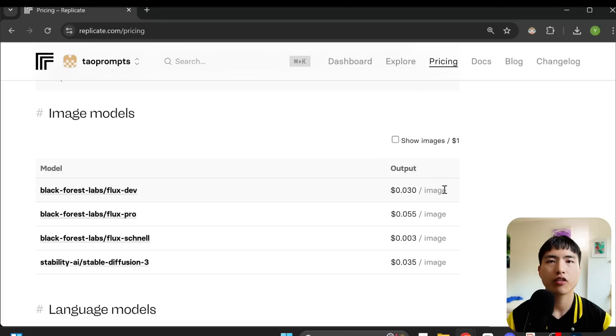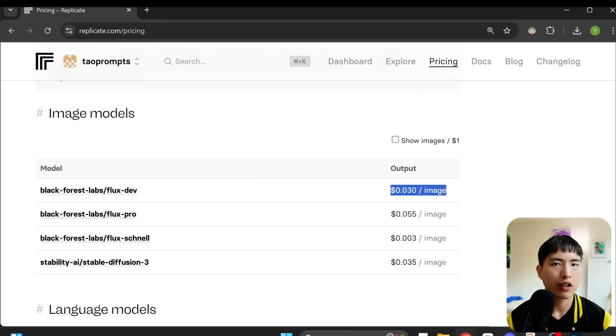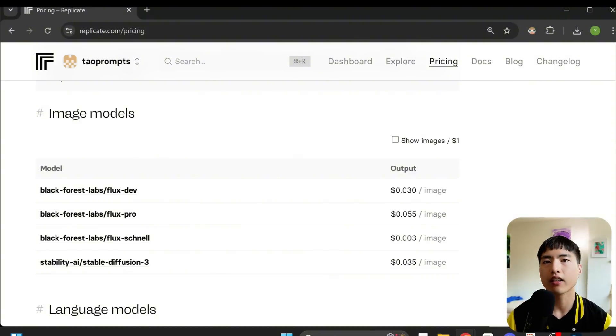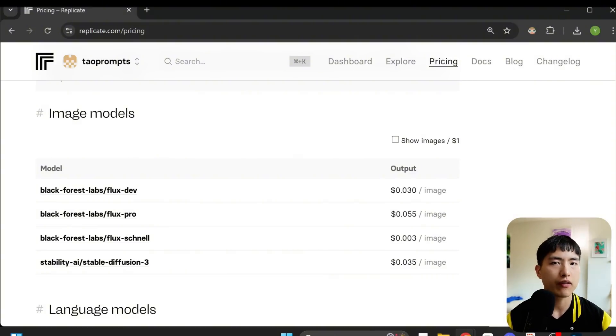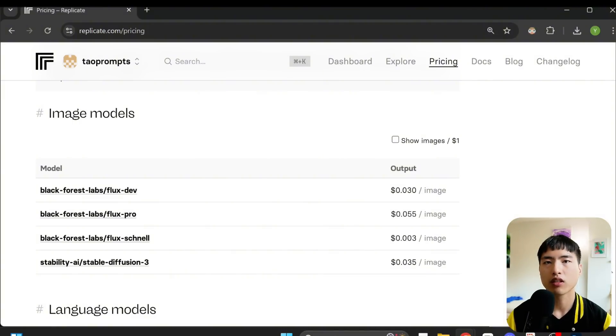Now using replicate isn't free. Training the model costs around two to three dollars depending on the settings you use. And then generating the images also costs a few cents per image. If you don't want to go through the process of setting this up locally, or if you just don't have the hardware to run these AI models, I think it's pretty convenient to run this on replicate.